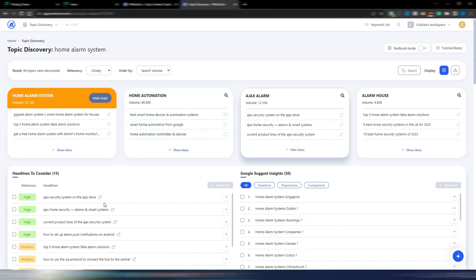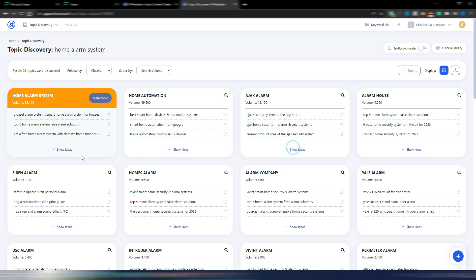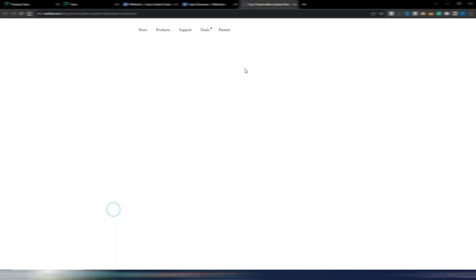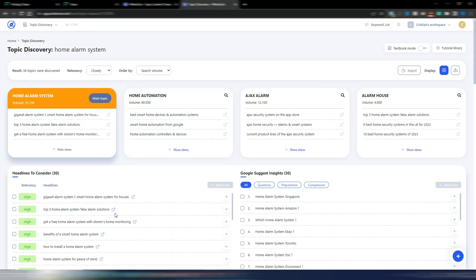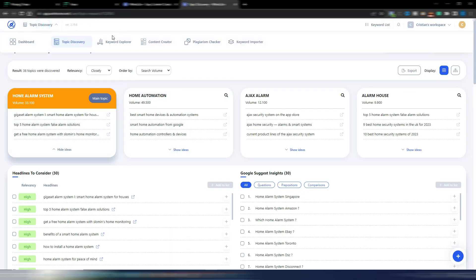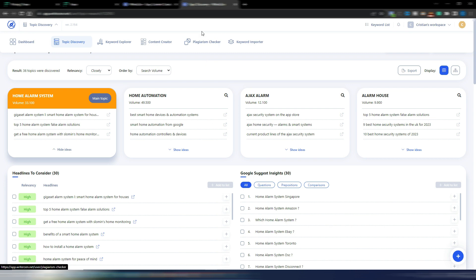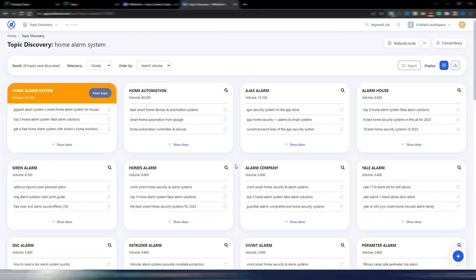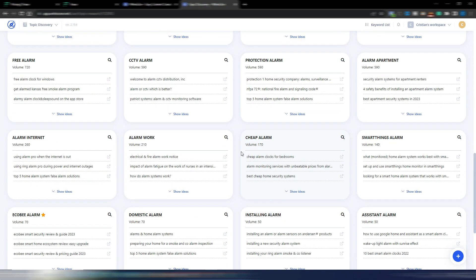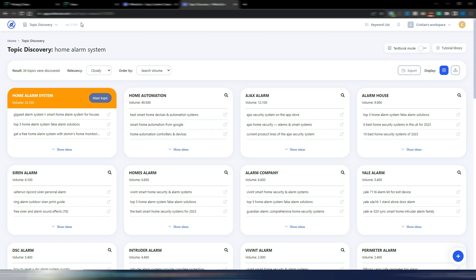These are all existing articles — clicking on one opens that specific page or article in Google, which is just to give you ideas. From there you can go to the Keyword Explorer section in WriterZen to do your full keyword research, create and optimize your content, and even check for plagiarism. WriterZen is a really comprehensive tool, and I've made more videos about it on my channel if you want to learn more.